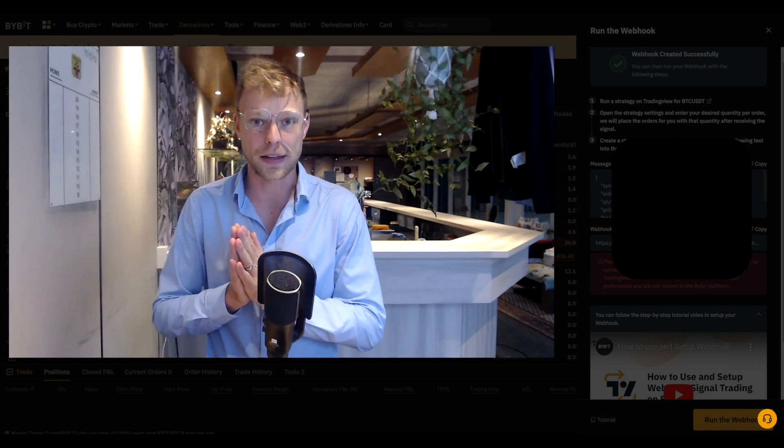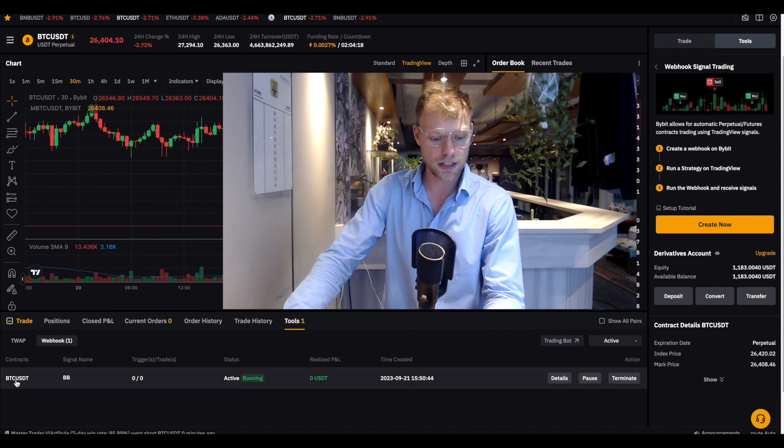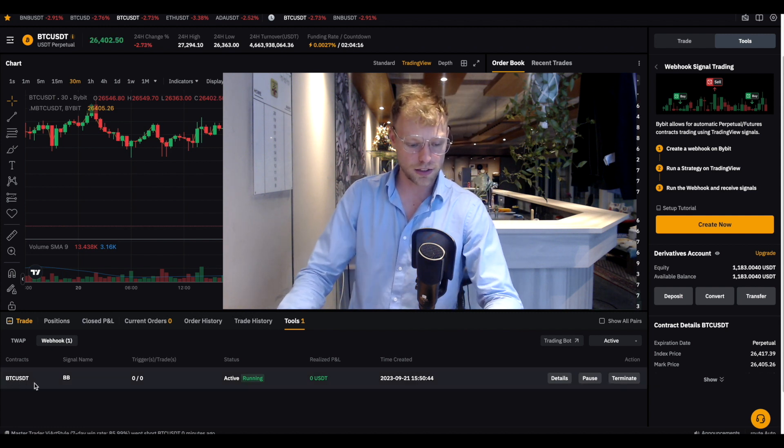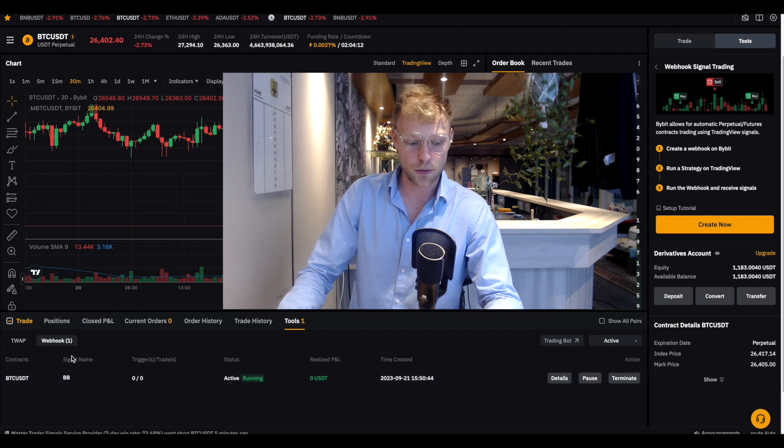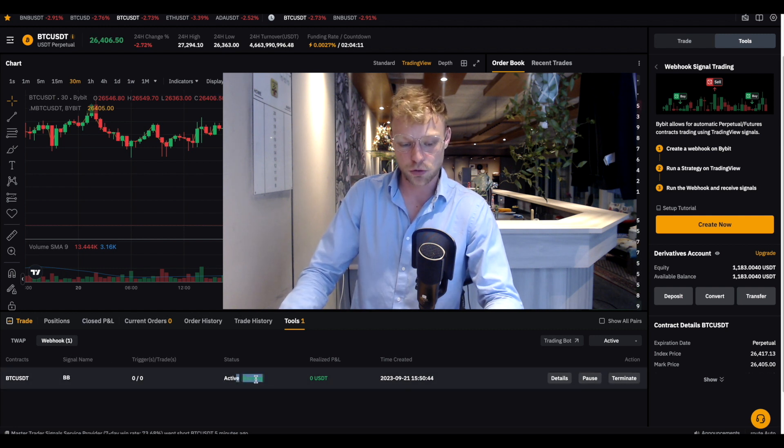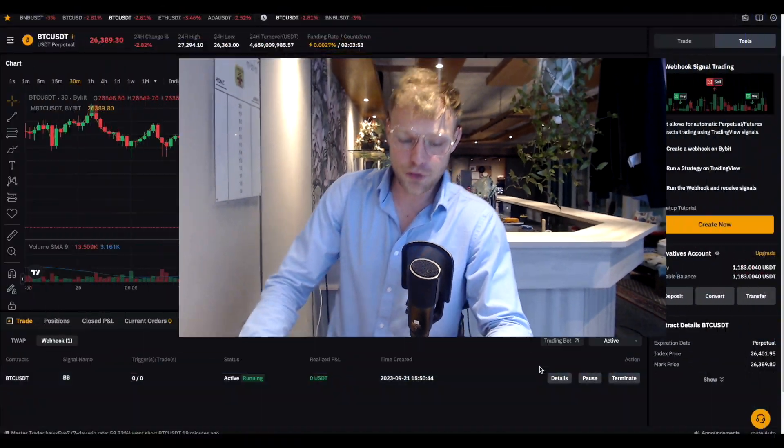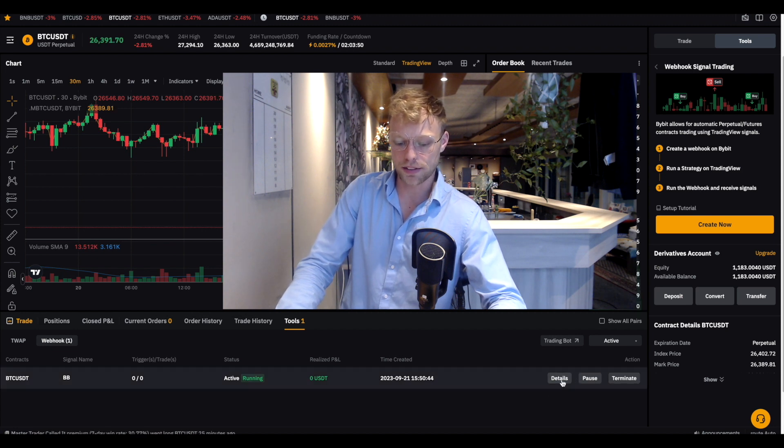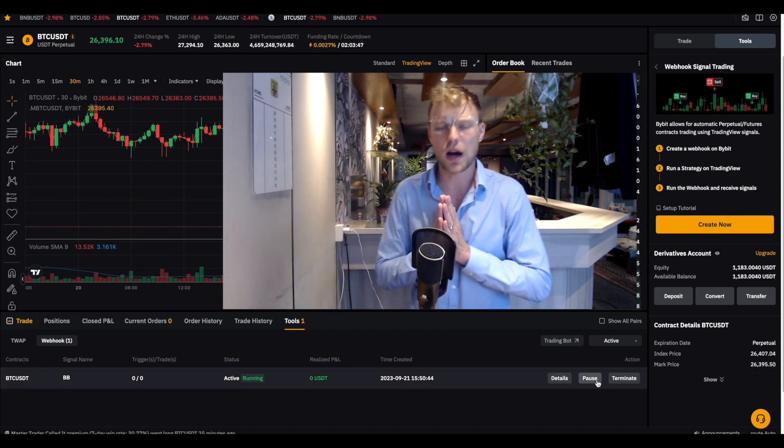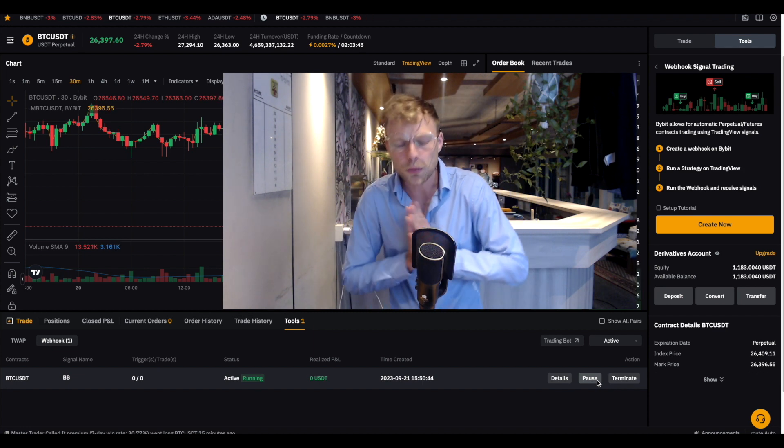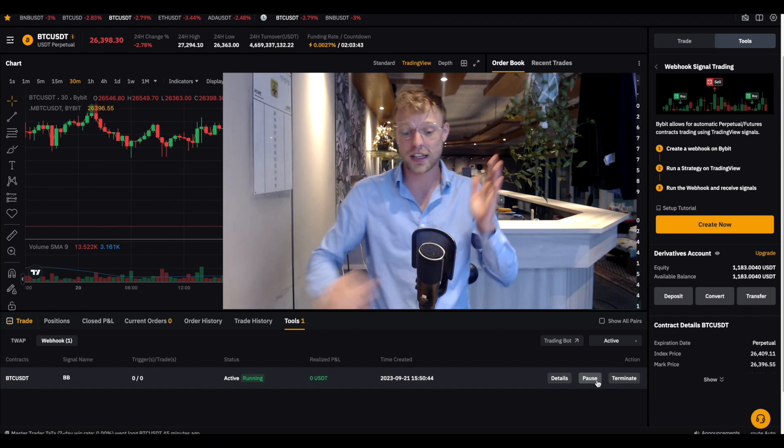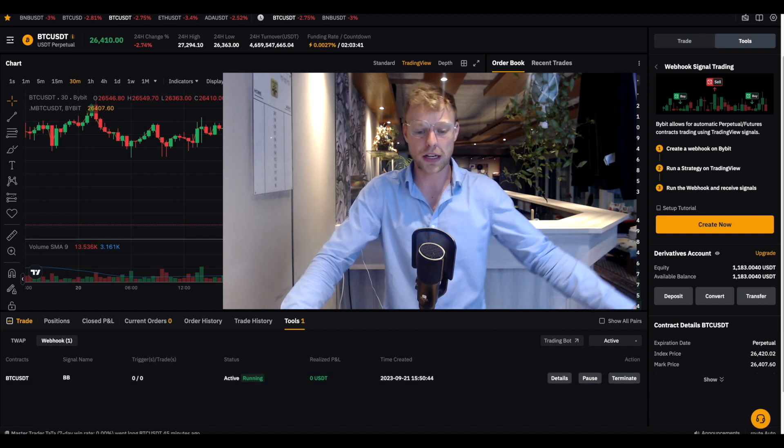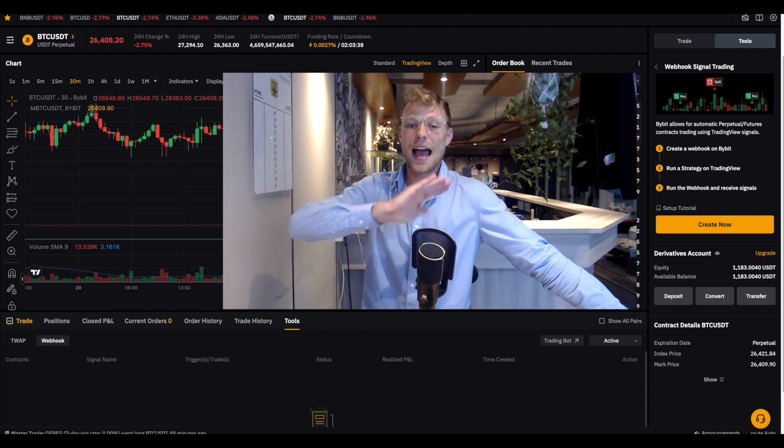Then if you go to your Bybit dashboard right here, you can find it below Tools, we can see that with the contracts of Bitcoin US Dollar Tether we have the Bollinger Band strategy, that was the signal name right, is right now active. And we don't have any trades opening because it needs to be triggered by the price. If you want to see the details of the strategy you can click on Details. If you want to pause it because you think the market conditions are not optimal for that particular trading strategy you can just pause it. And if you want to terminate it you can just click right here on Terminate, and now we are not running this trading bot anymore.